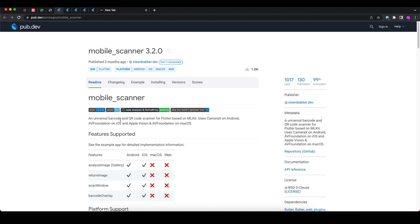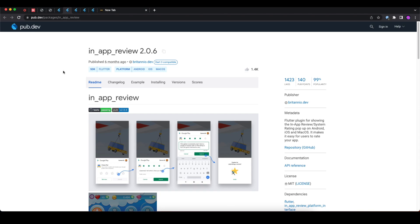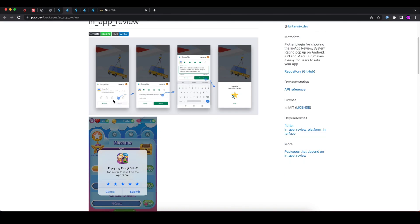Let's move on to today's next package, that is in_app_review. If you want your users to rate your app on Play Store or Apple Store, this is the perfect package for you. With the help of this package, you can open the default store rating pop-up in your application.